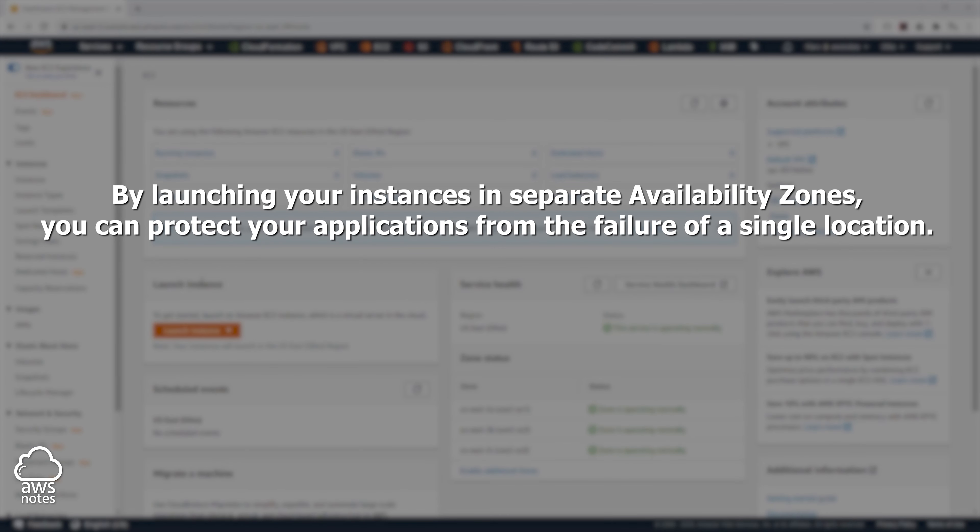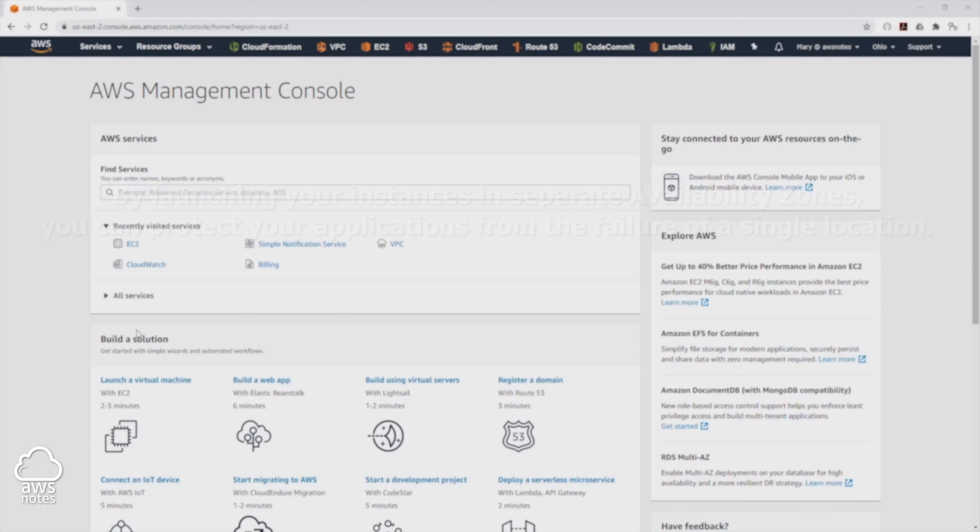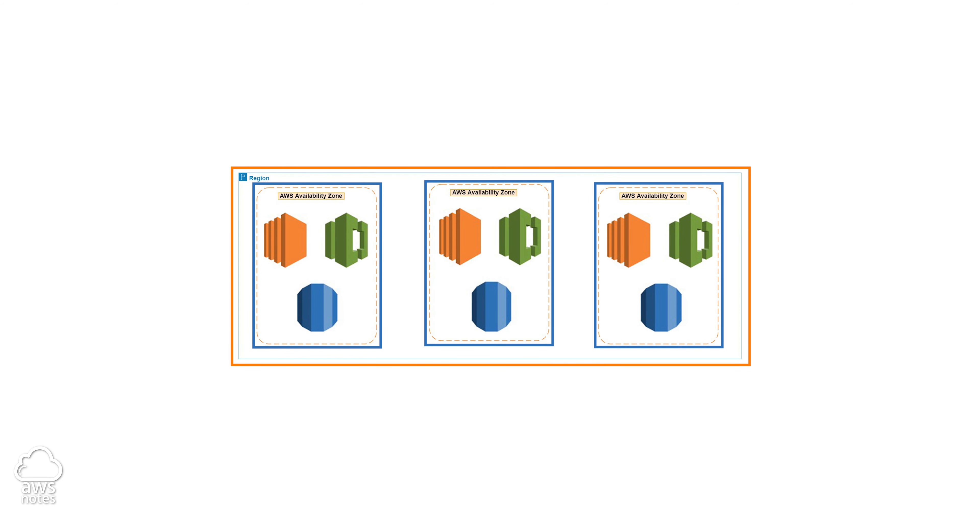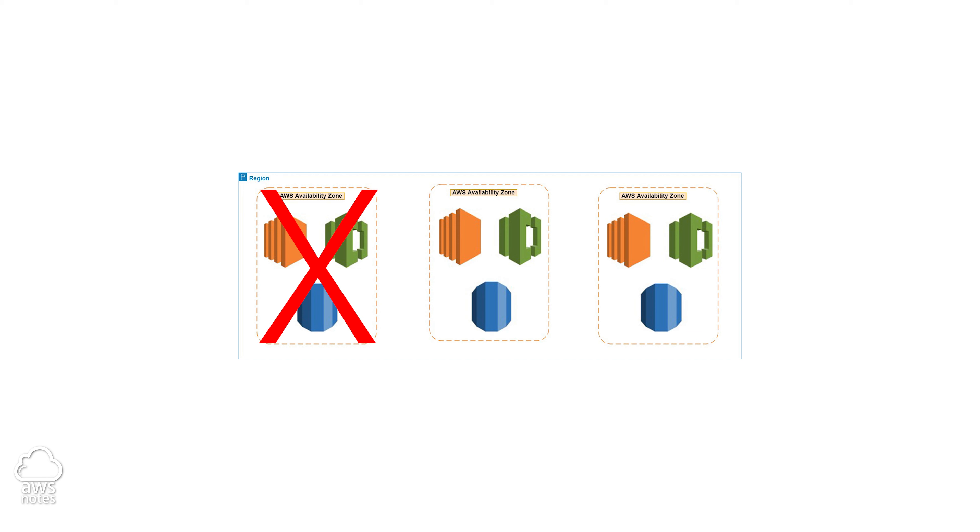Regions and availability zones are also important because they allow you to create a highly available, fault tolerant, and scalable application. You can create your application in the first availability zone, the second, and the third within this region. And if one of these availability zones should go down, you will still have your resources in the second and third availability zones.